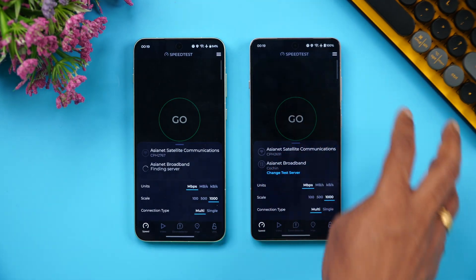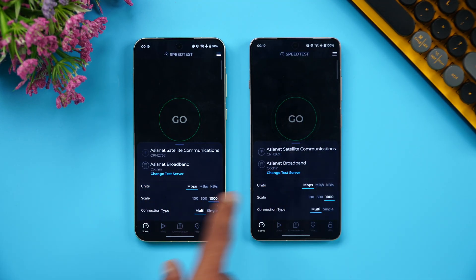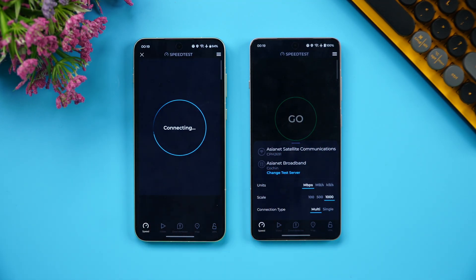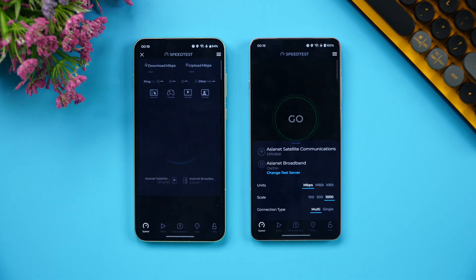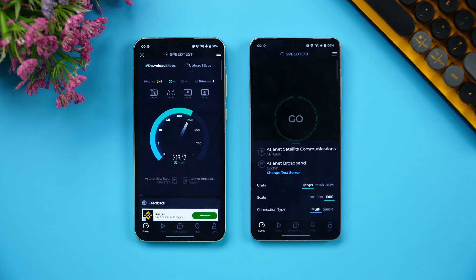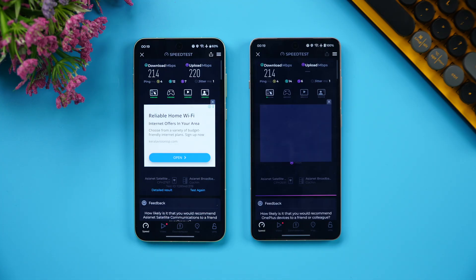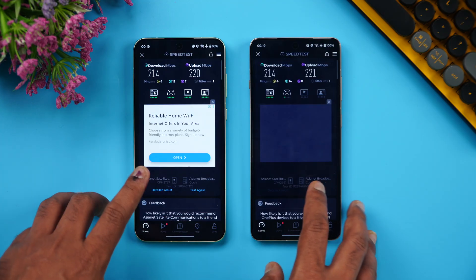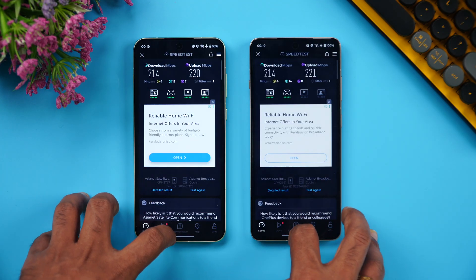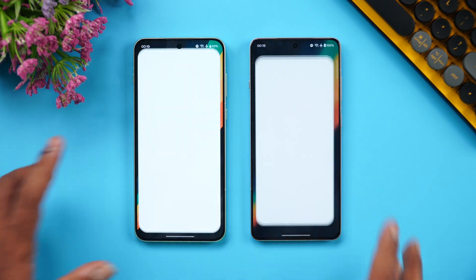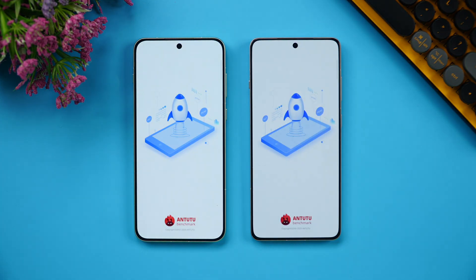Next is the network speed test. Both devices are connected to the same Wi-Fi network with the same server. We got almost the same speed on both — no major difference in network performance.